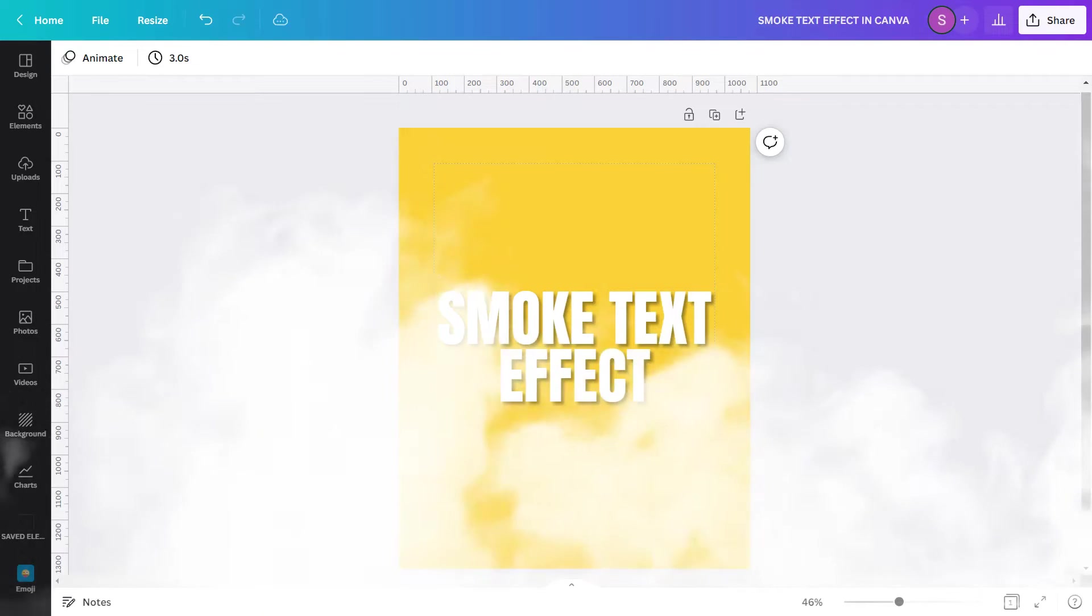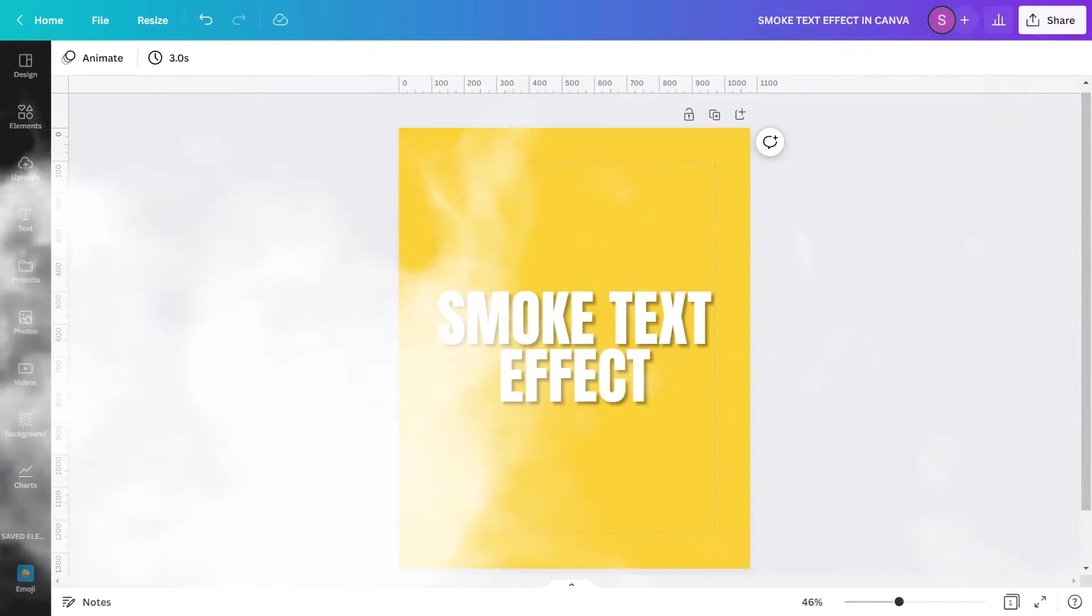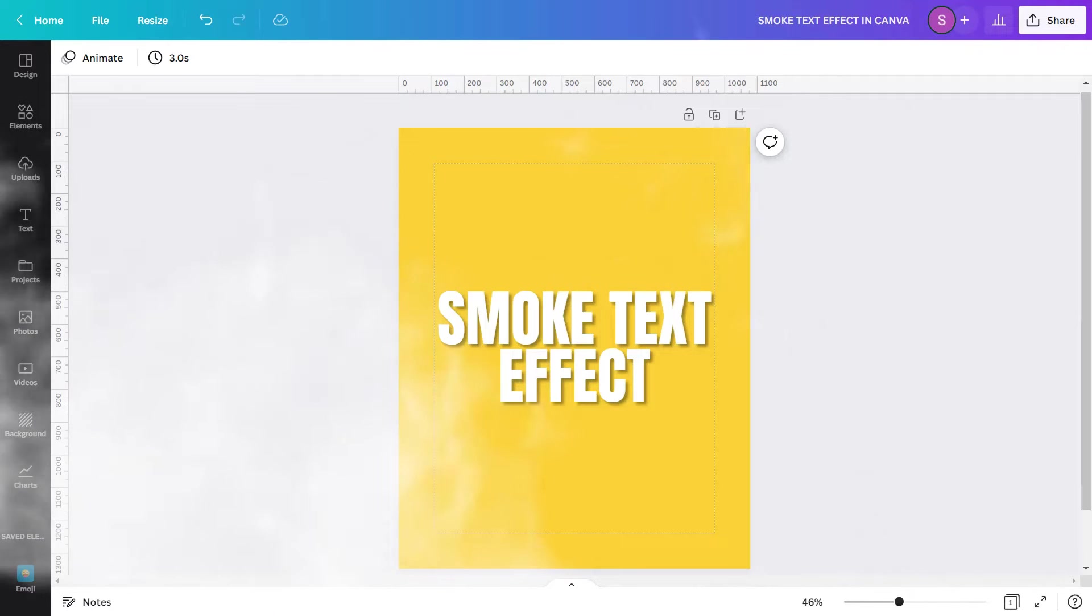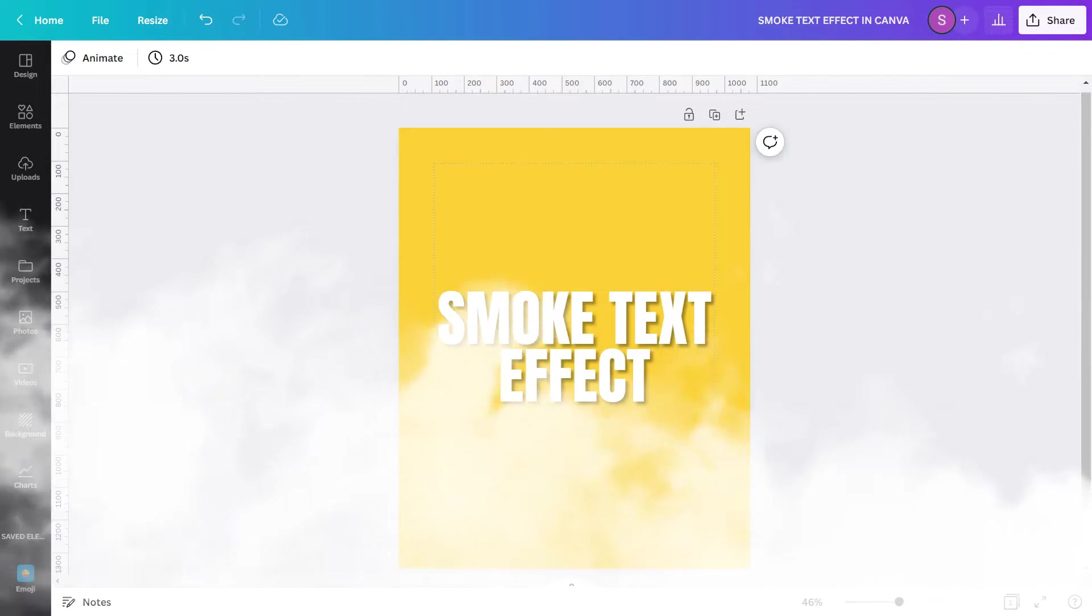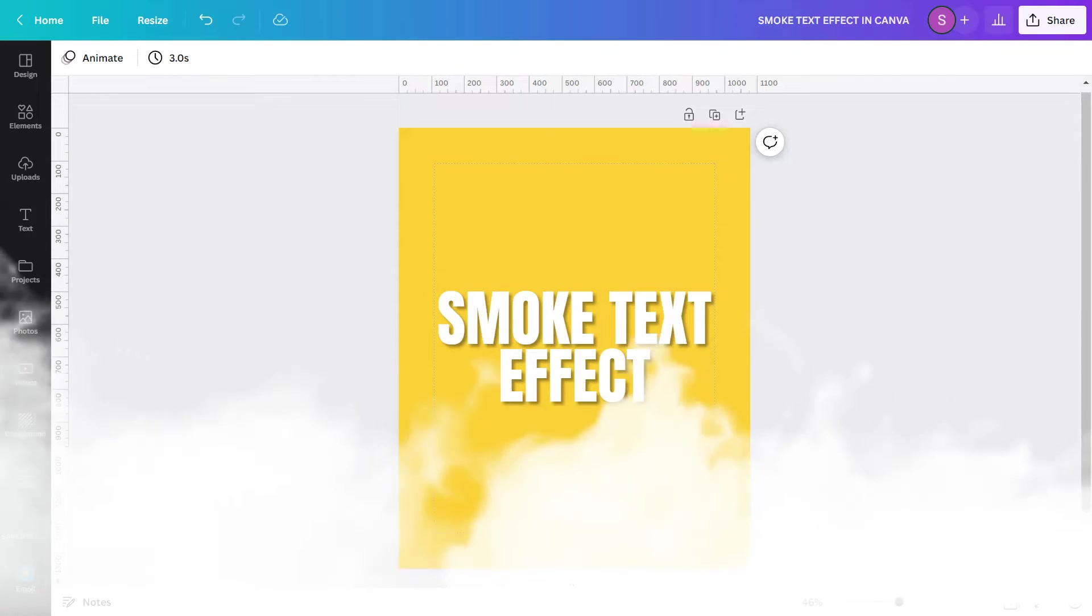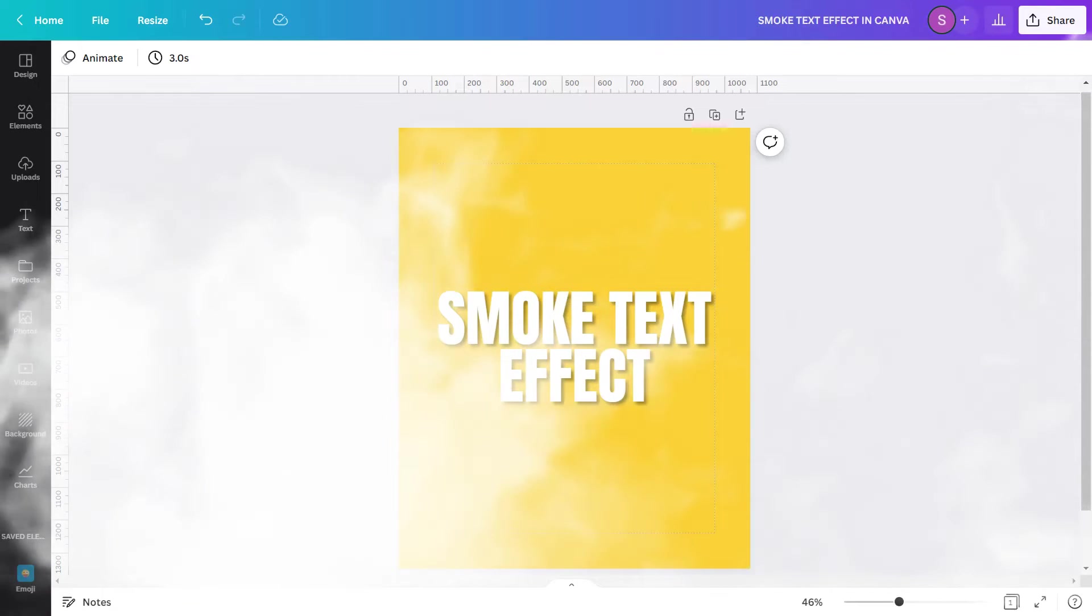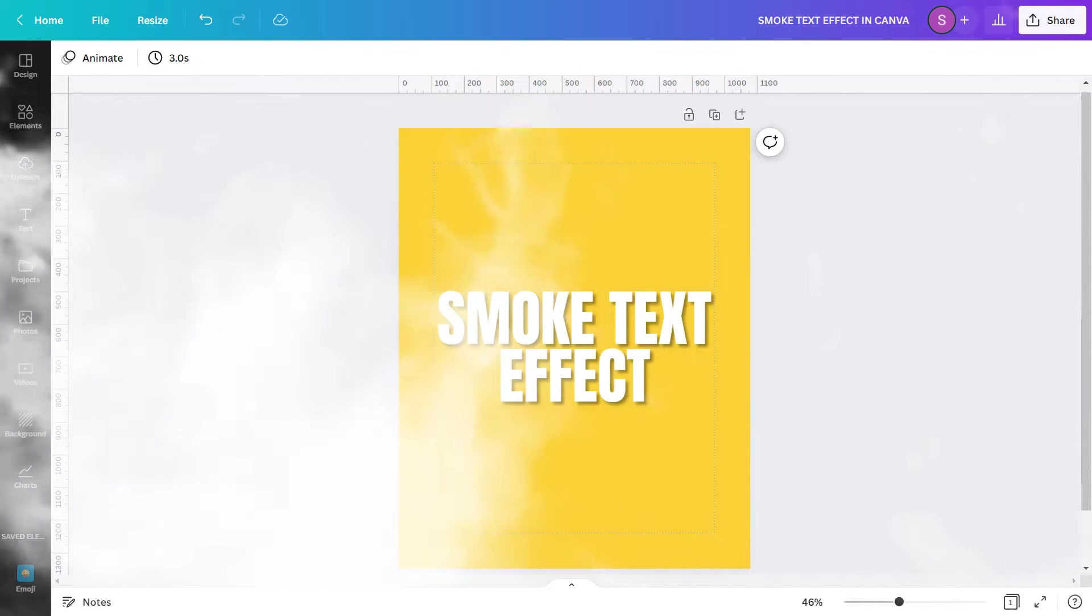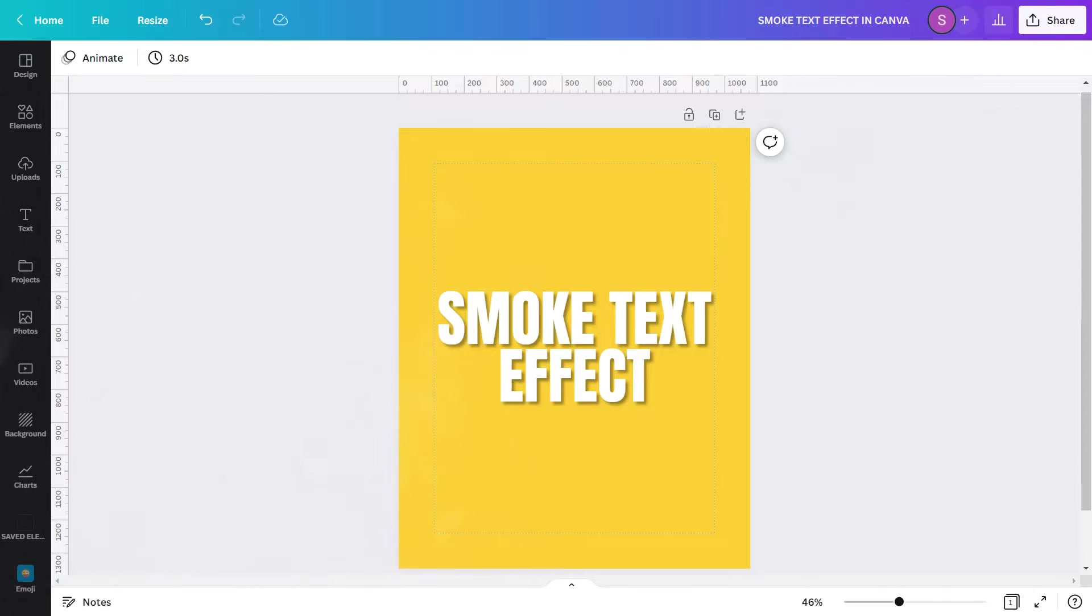Have you ever wondered what if we apply this effect in text? Is it possible? It surely is, with the use of the built-in text and image effects in the tool. How? Let's get into Canva, and I will show you how to create a smoke text effect. But before that, here is the design that I will create.